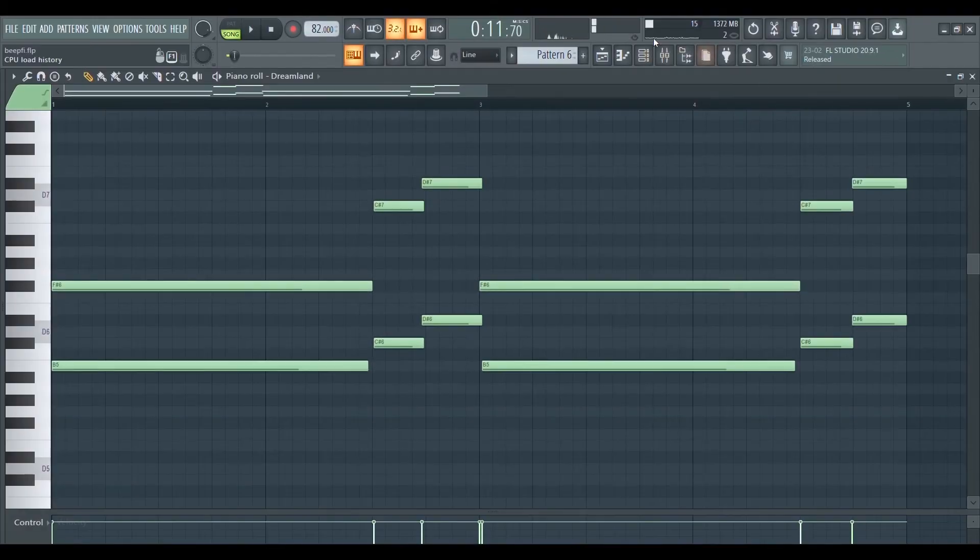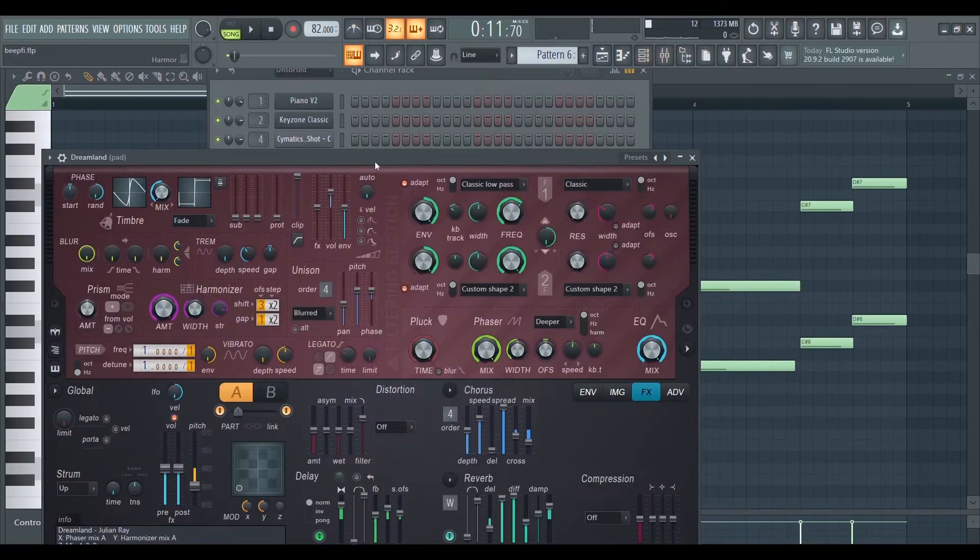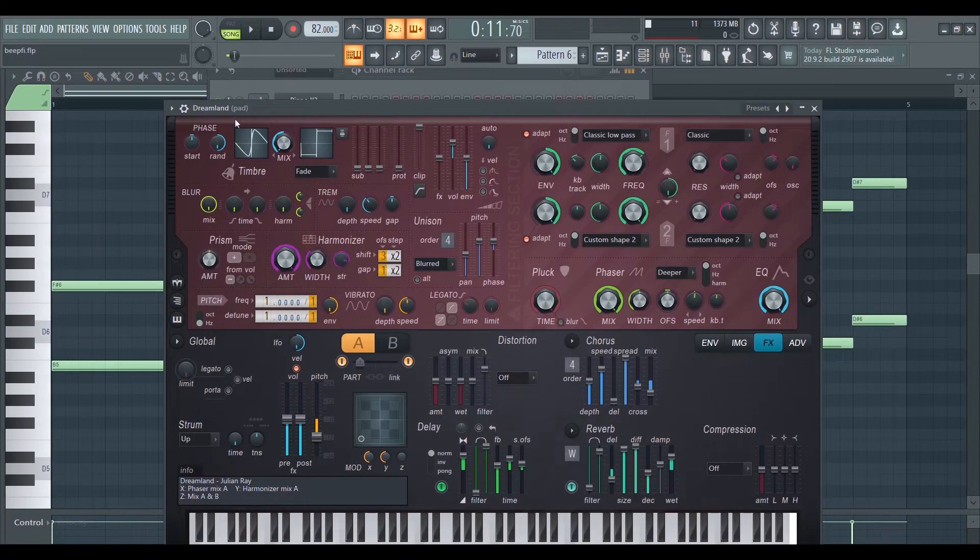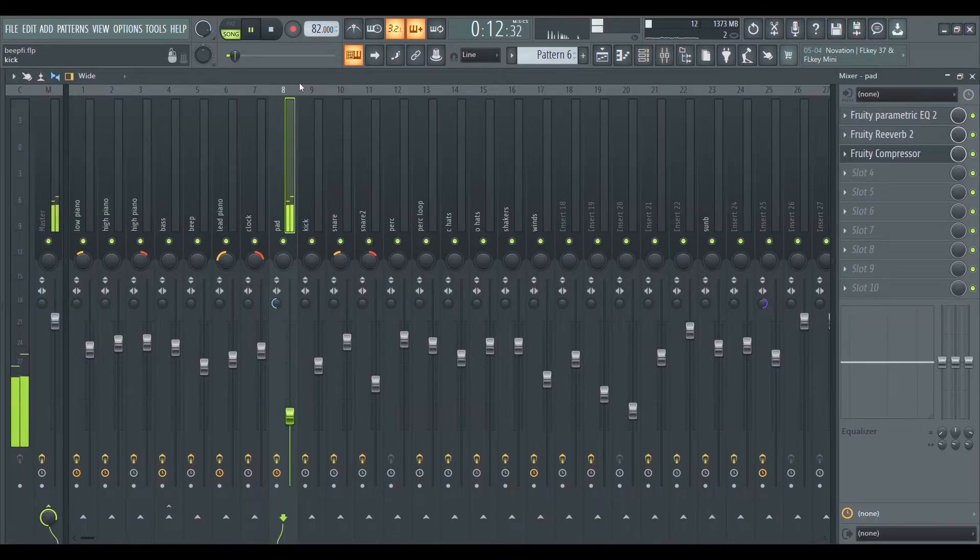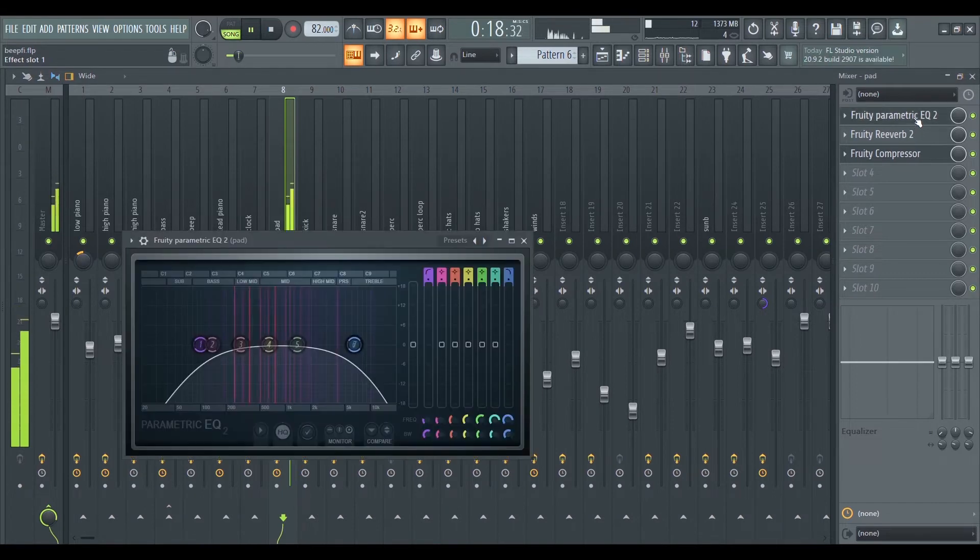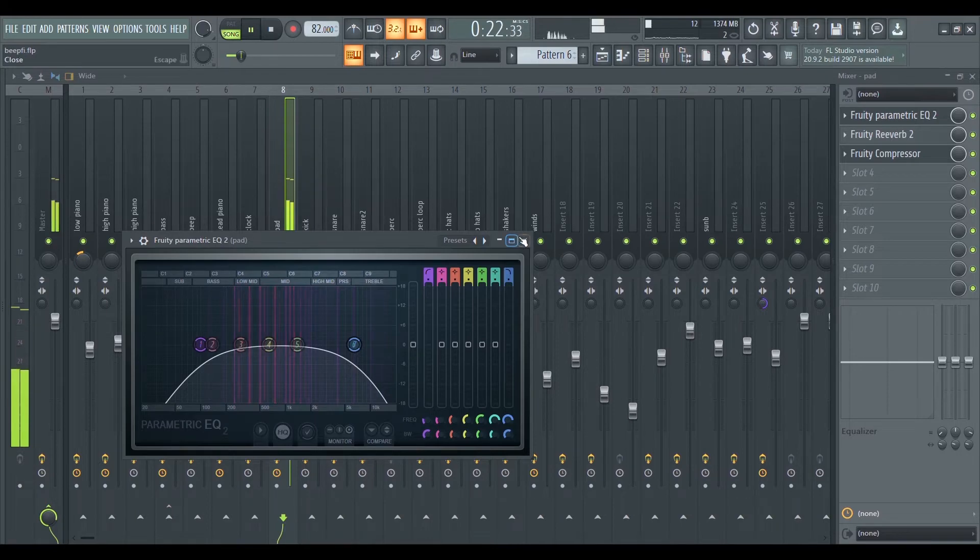That beautiful sound you just heard is actually a preset from the stock plugin Harmor. I EQ out the unnecessary highs and lows, added reverb to make it more spacey, and finally a compressor.